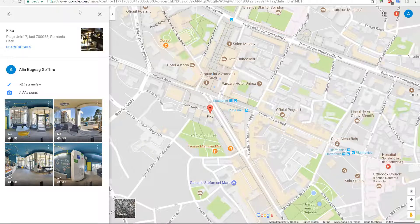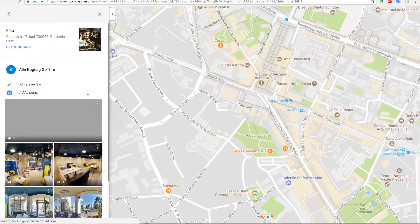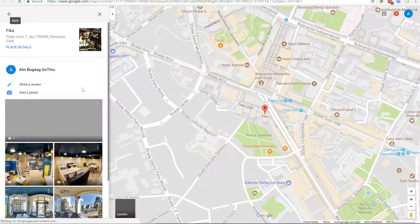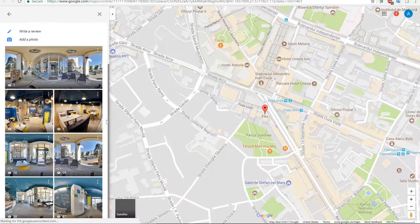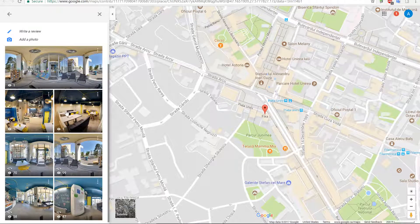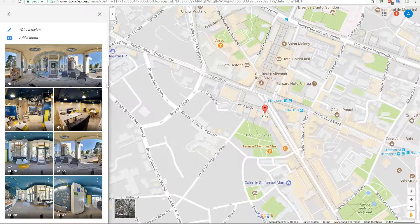Once we uploaded that, let's refresh the page. You're going to notice that the old POIs are uploaded here, and if I'm going on the Google Maps page I will see these images. Plus, this image that doesn't have the XMP data — it's not displayed as a rectangular panel.